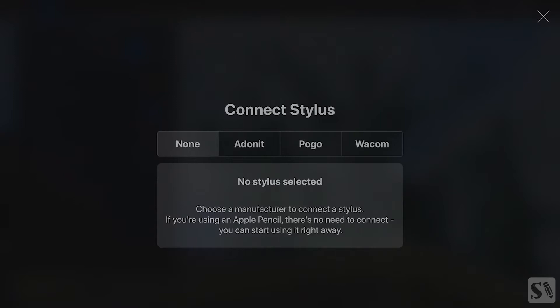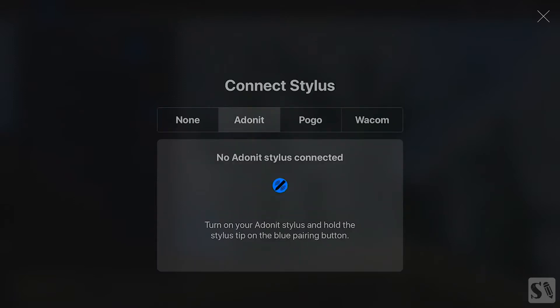Adonit. Tap on Adonit to select the screen. Press with your Adonit Stylus on the round blue button to connect it.